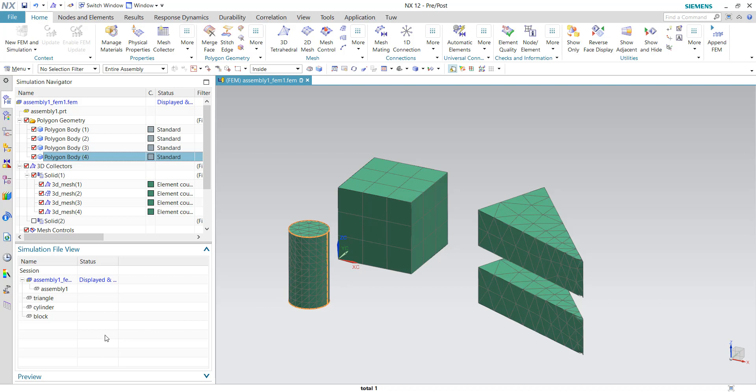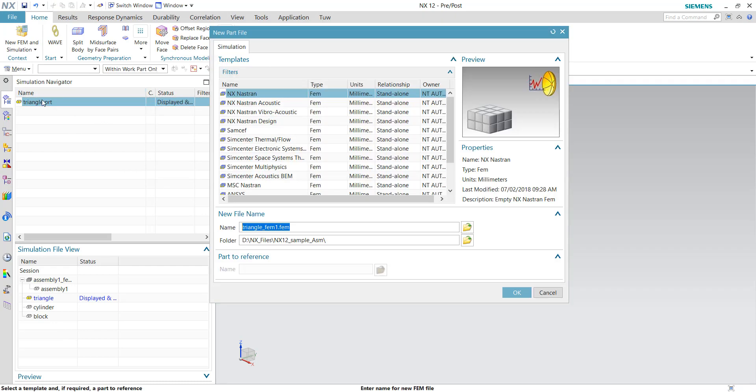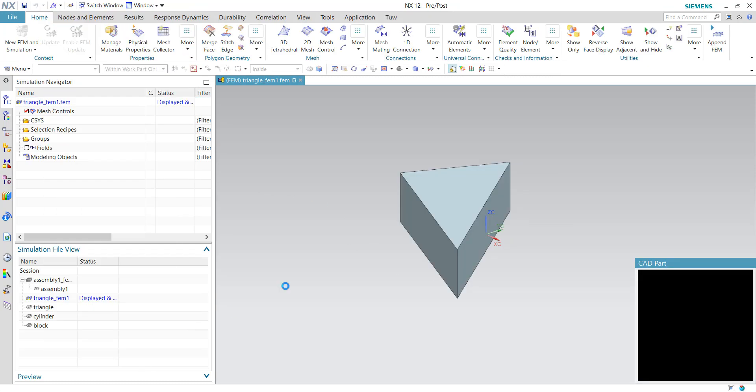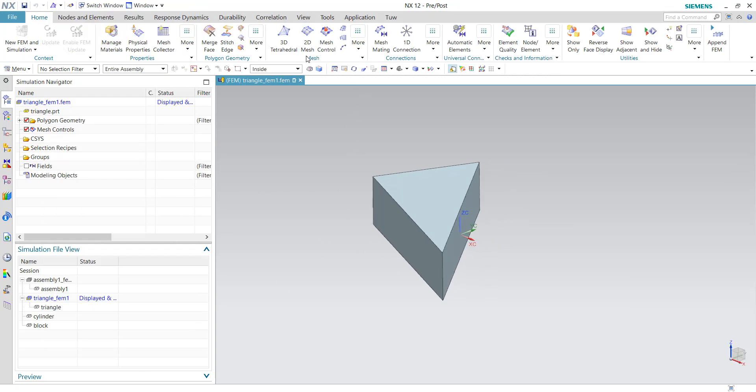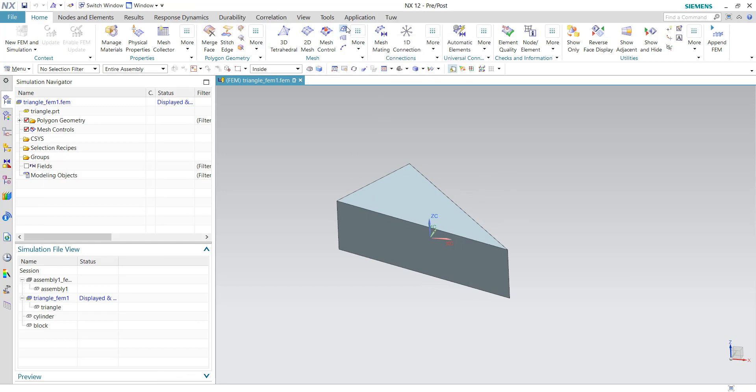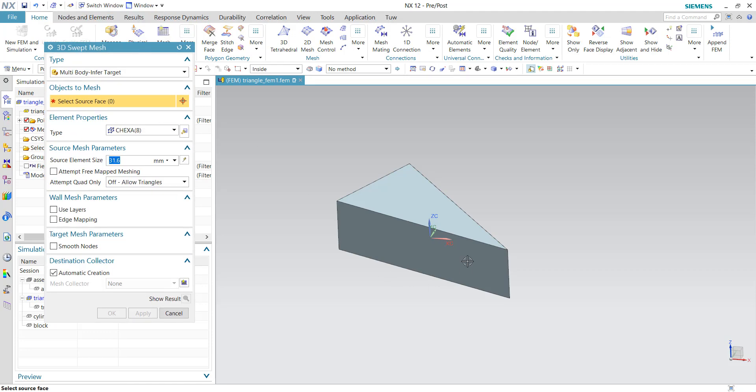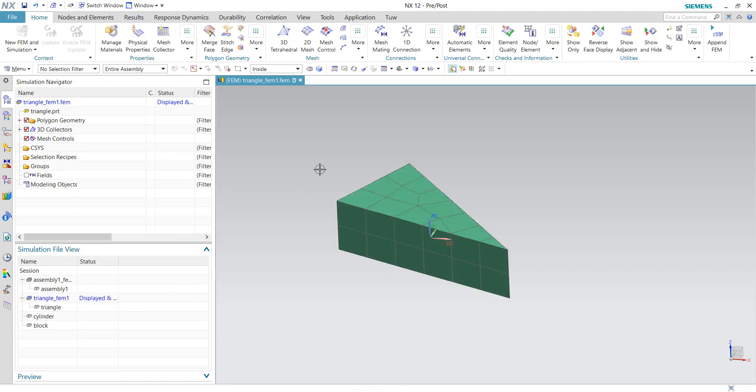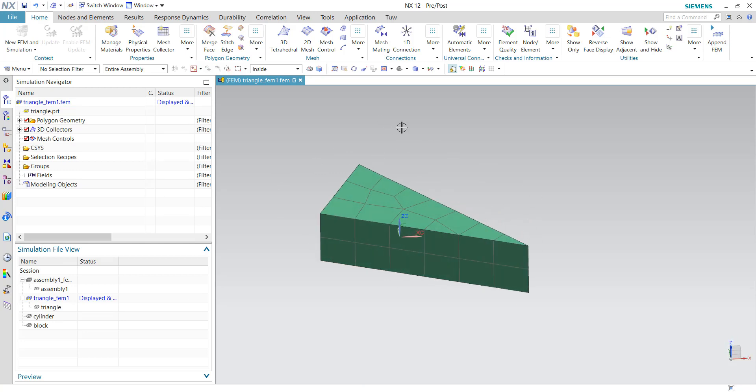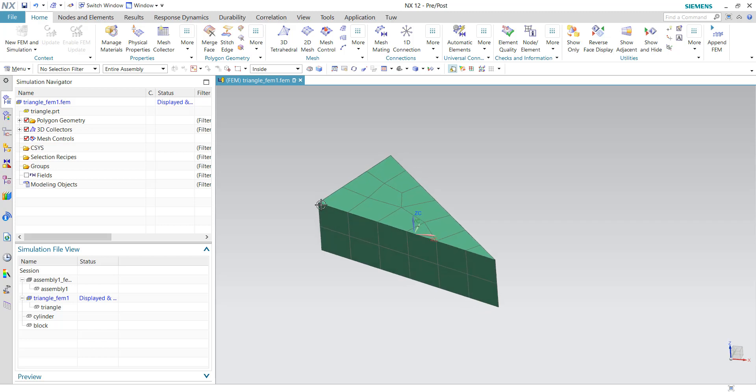For example, the first engineer, engineer A, you can double click on this triangle and he can create a new FEM file for this children component using the similar methods. For example, you can use hexahedron mesh using the 3D sweep mesh command. Select one of the faces and click okay. So this is the mesh of the hexahedron for the triangle geometry. Now engineer A has done the meshing.